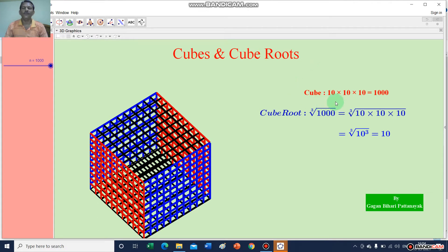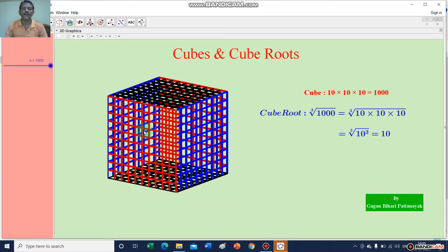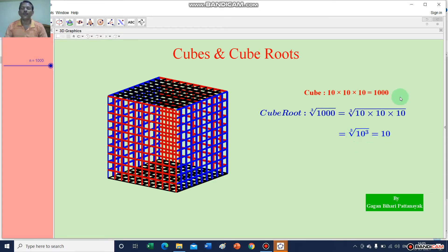Here is a cube and each side of this cube is equal to 10 units — 1, 2, 3, 4, 5, 6, 7, 8, 9, 10. The breadth is also divided into 10 parts and the height also divided into 10 parts. So the cube of 10 equals the volume of this cube: 10 multiplied by 10 multiplied by 10 equals 1000. And the cube root of 1000 equals the cube root of 10 × 10 × 10, which is the cube root of 10 cubed, and it equals 10. So 10 cubed is 1000, and the cube root of 1000 is 10.